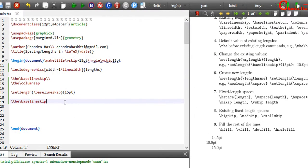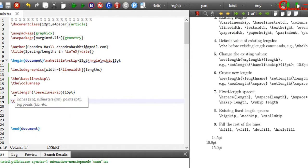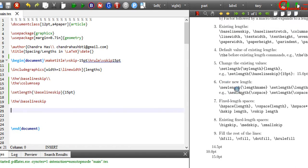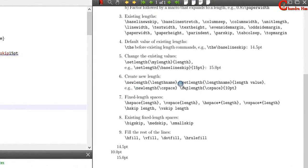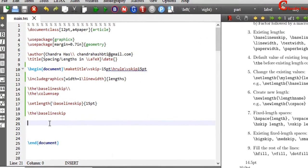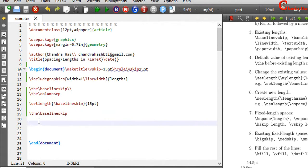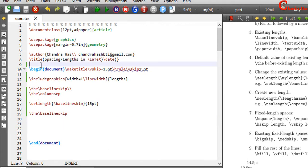For local setting, you can use the setlength command in the document environment. And if you want to use a global setting, then you can use this command in the preamble. We can also create our custom length with the help of the newlength command and setlength command. For example, I want to use one custom length, so I will write newlength in the preamble, before begin document.